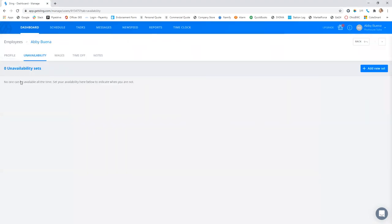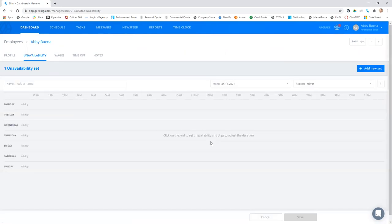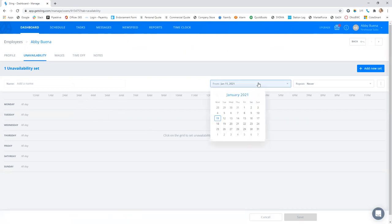And then here we have nothing set. So you'll have to click add new set. And then for any times that you're unavailable, you can pick a date.